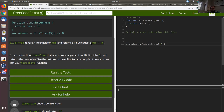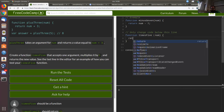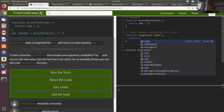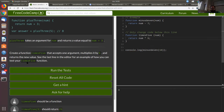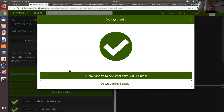Here we have a variable 'answer' which holds the function call where we pass the argument 5. This will be called, then 5 will be put in place of num, and then you add 3 to 5 and return 8, which gets assigned to 'answer'. So our task now is to create a function named 'timesFive' that takes a parameter 'num' and returns num multiplied by 5. Calling timesFive(3) should return 15.